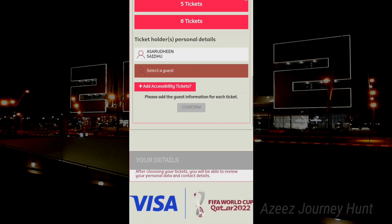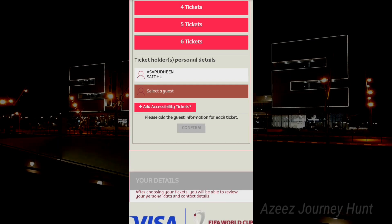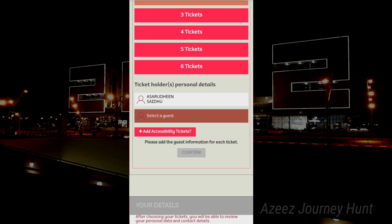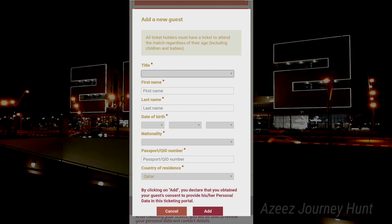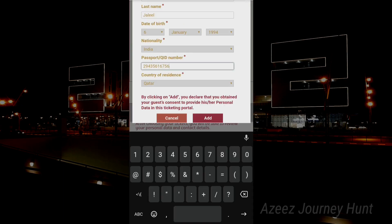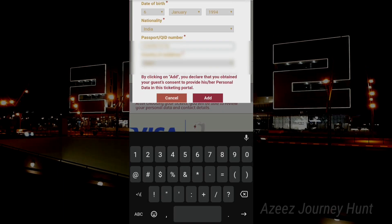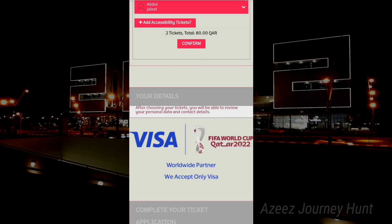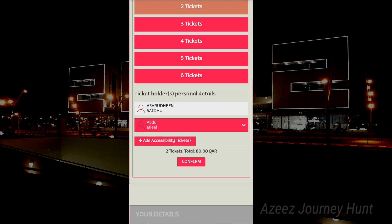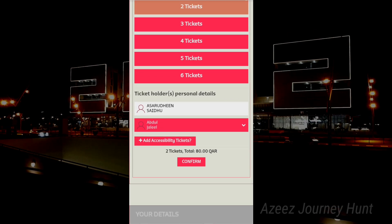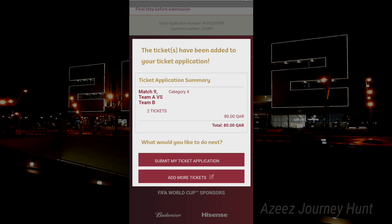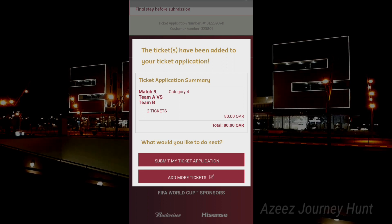Select a guest. Click. We have a ticket to go. We have details — a name, nationality. We have two tickets. Submit my ticket.